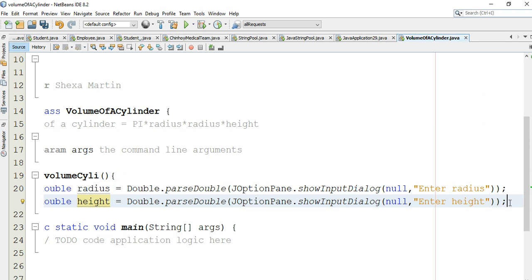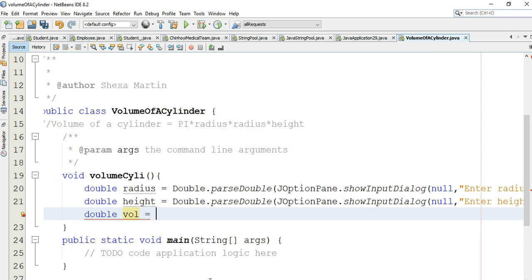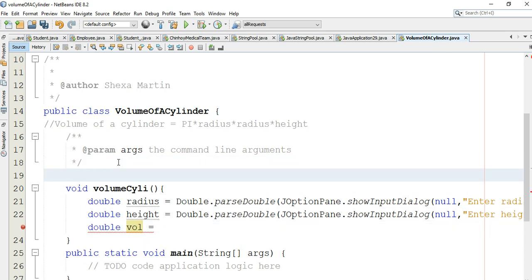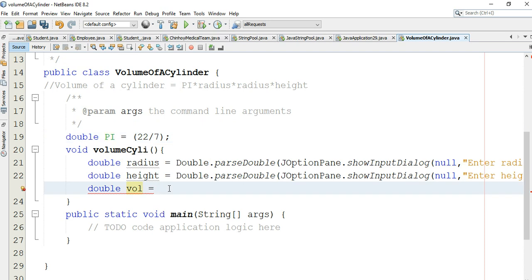Now we calculate: double volume equals that formula. Let's define a global variable pi. We say double pi equals 22 over 7. Then we apply the formula: pi times radius times radius times height to compute the volume.